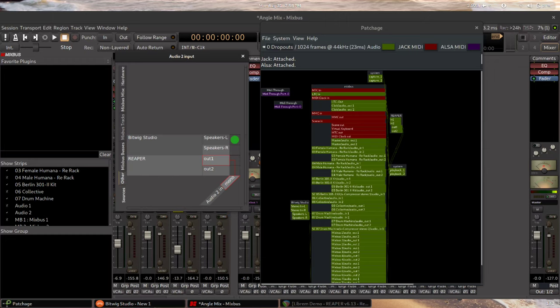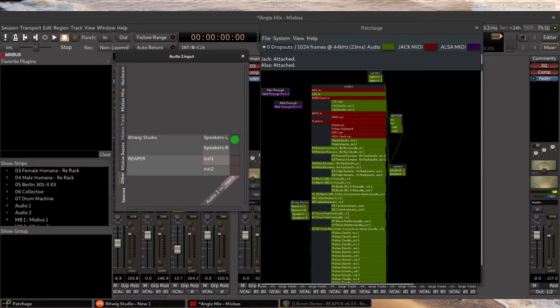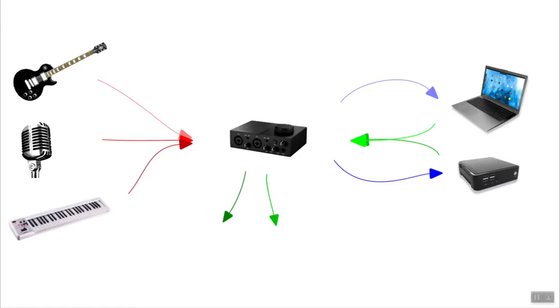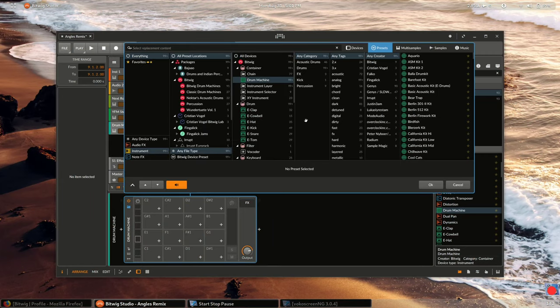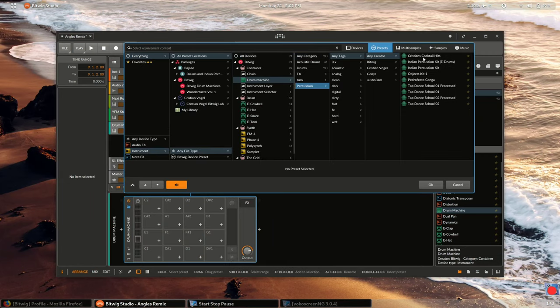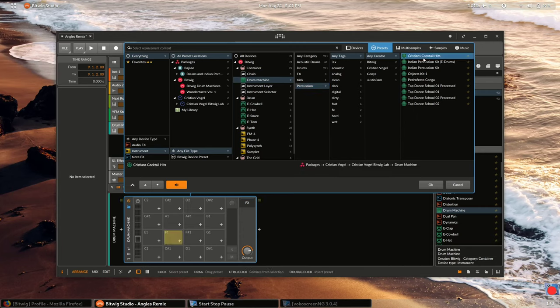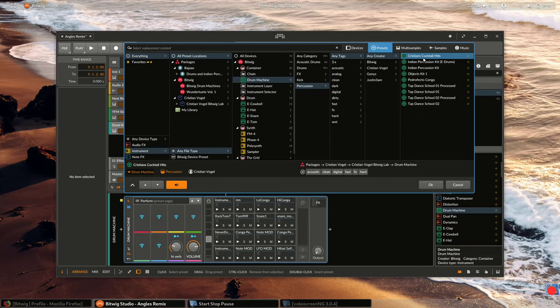GUIs for Jack, such as QJack control and patches, give a snapshot of your connections. The signal then travels back through your interface out of your monitors or headphones. The power and flexibility of the Jack Audio Connection Kit allows you to route audio between programs that would otherwise not communicate with each other.